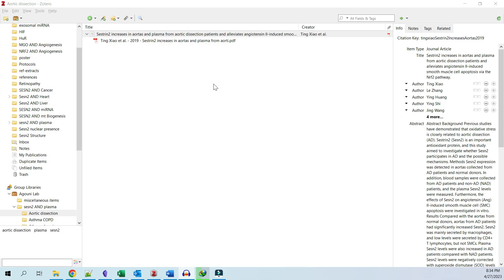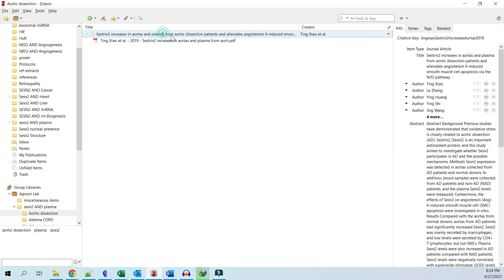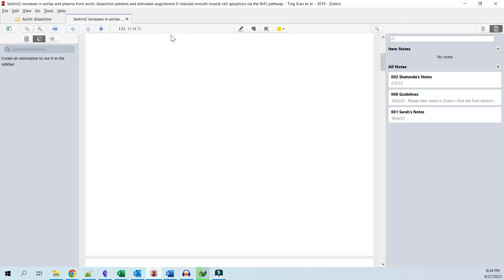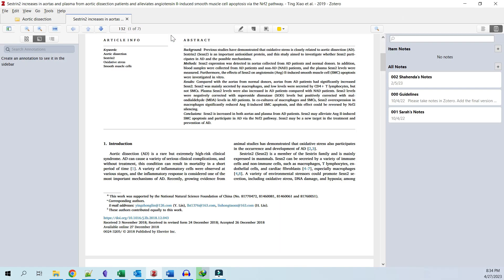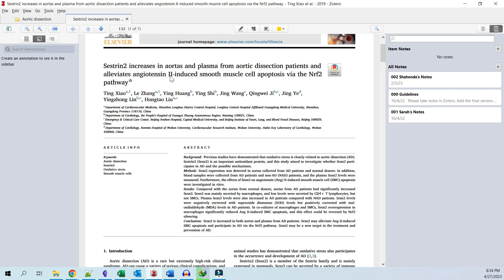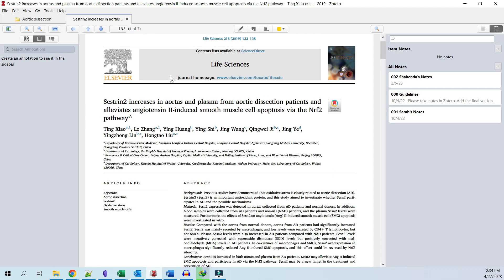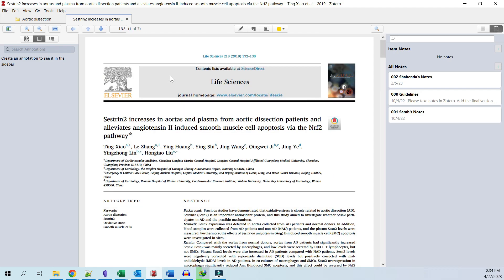After importing your papers into Zotero, you can start adding annotations and notes to them. To add annotations and notes to a paper, double-click on the paper with the attached PDF. The PDF will open in the PDF reader, which is now included with Zotero.